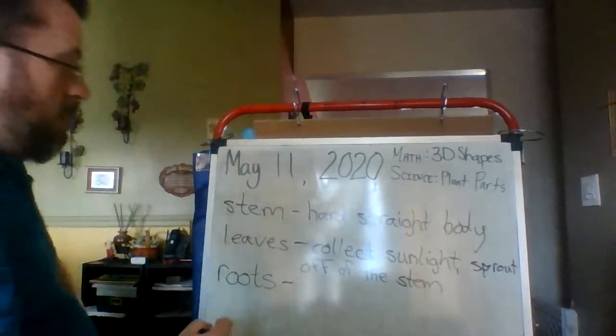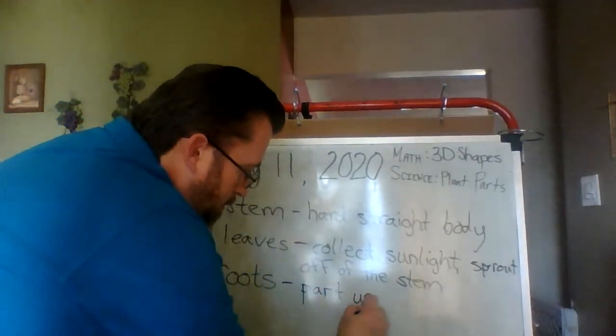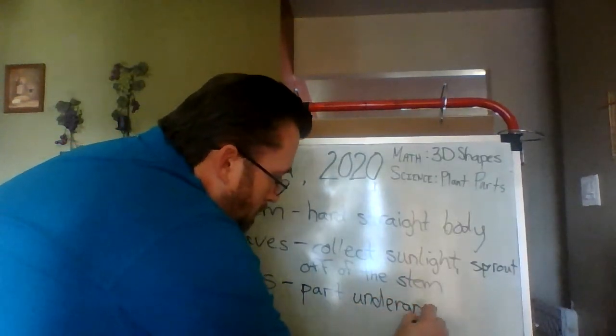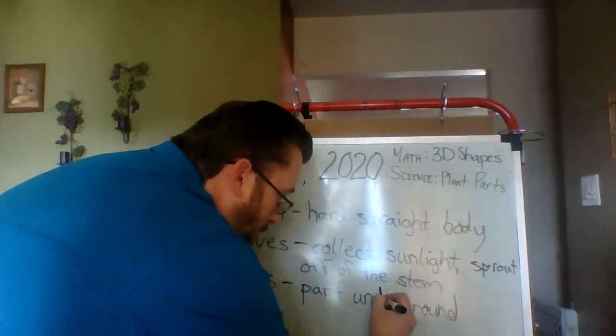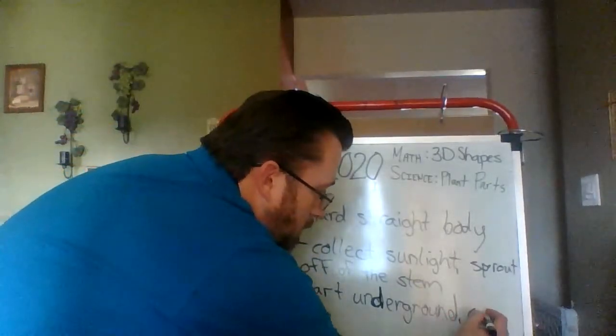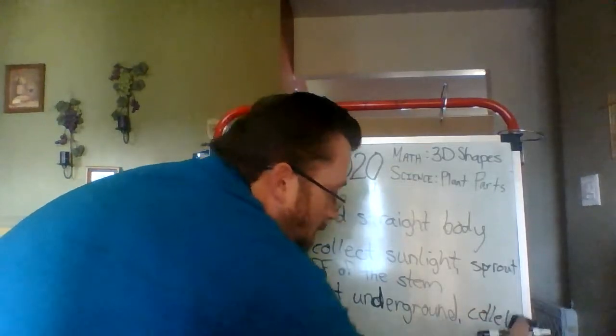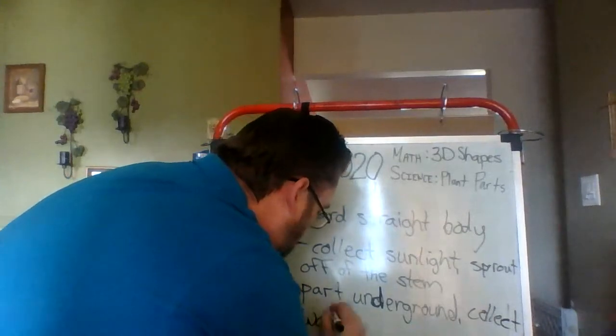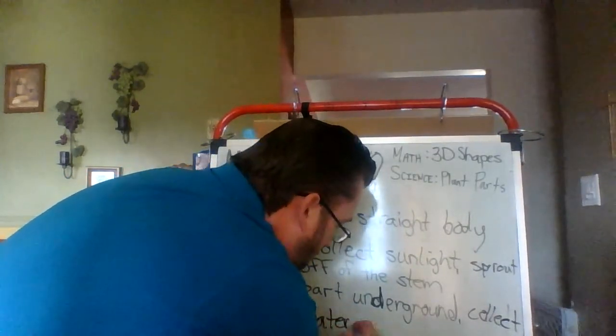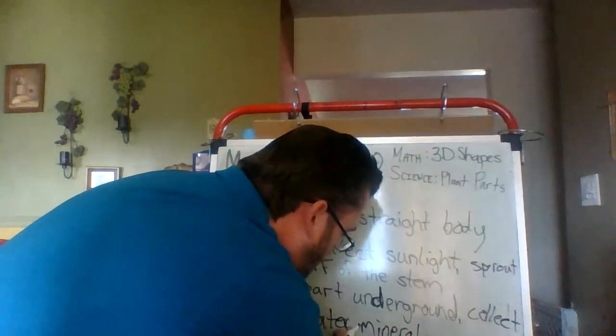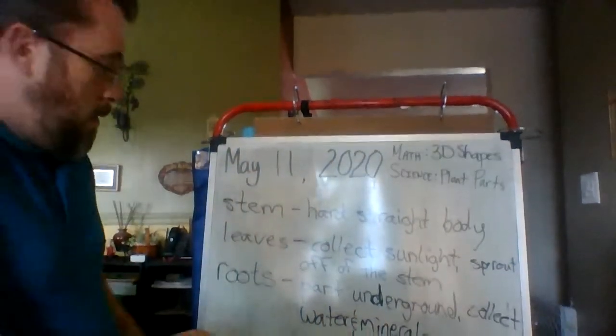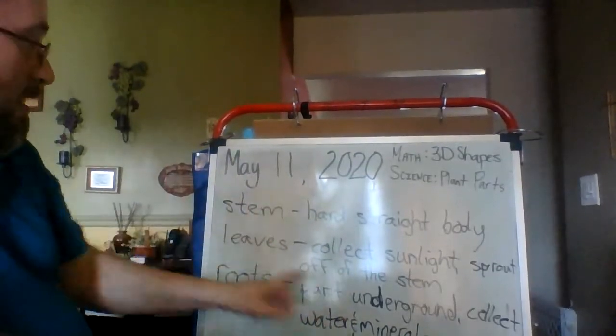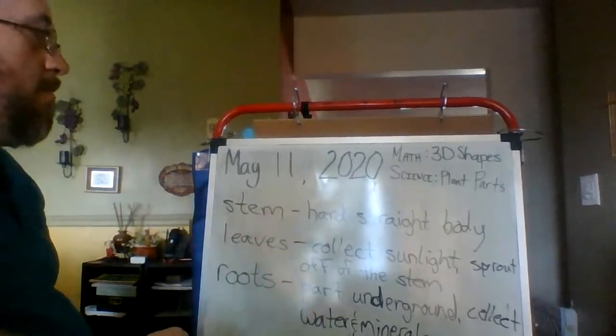The roots are the part underground. So roots are the part that are underground. And they actually collect water and minerals. So roots are the part that's under the ground that helps hold the stem up in place and they collect the water and minerals.